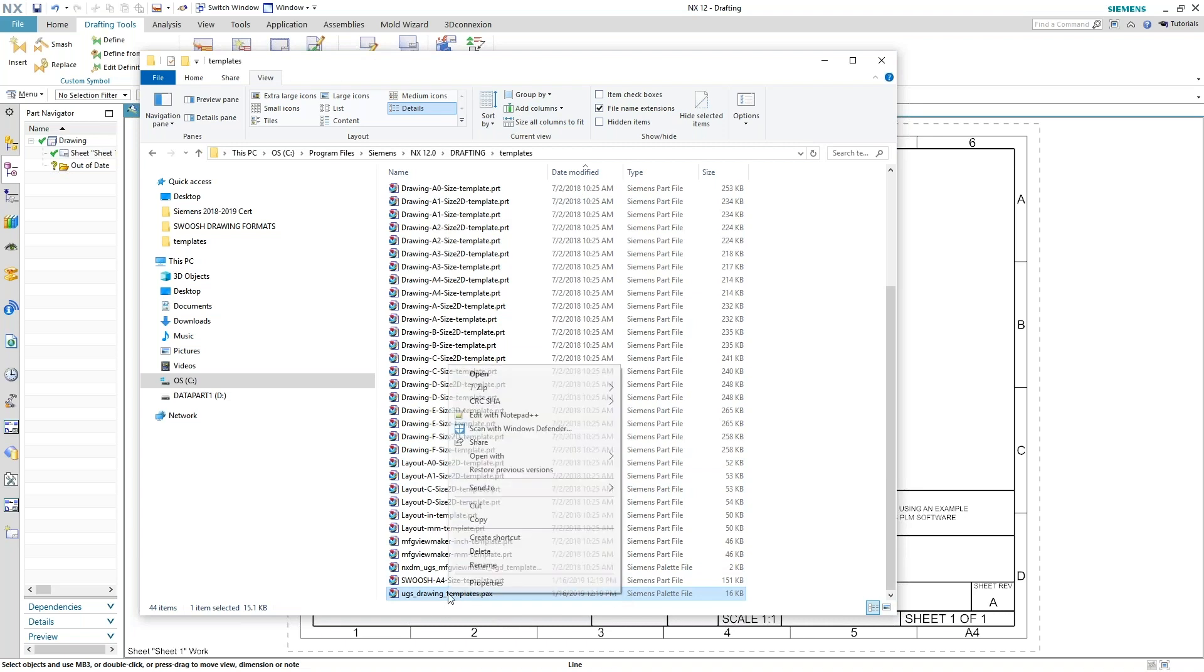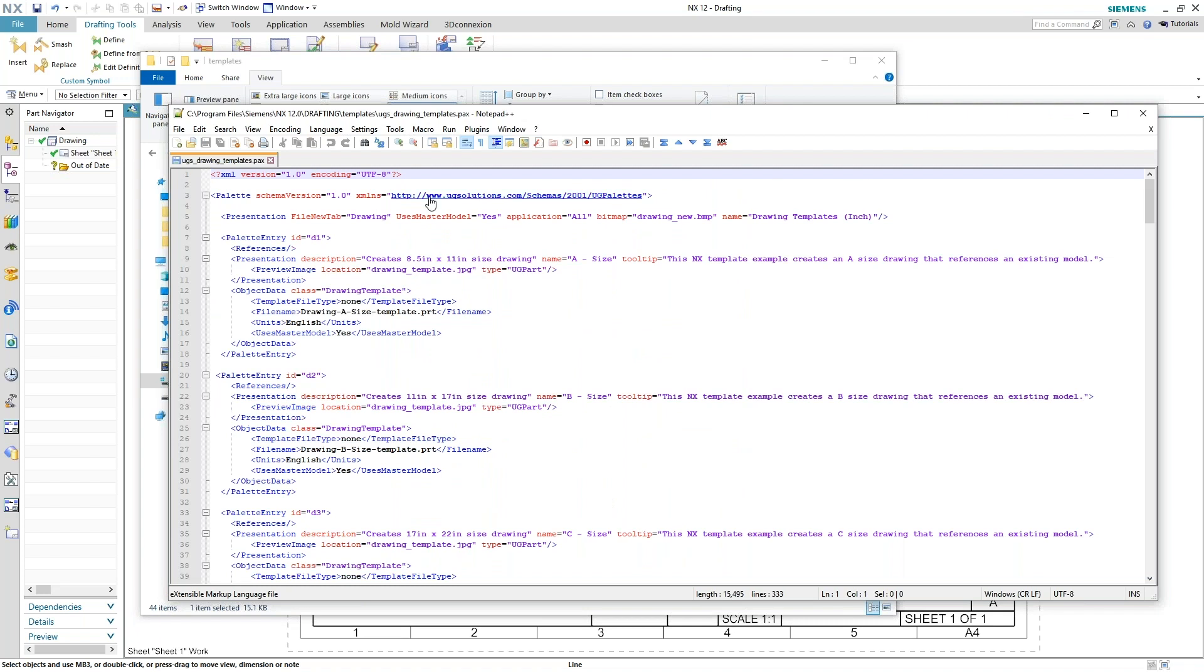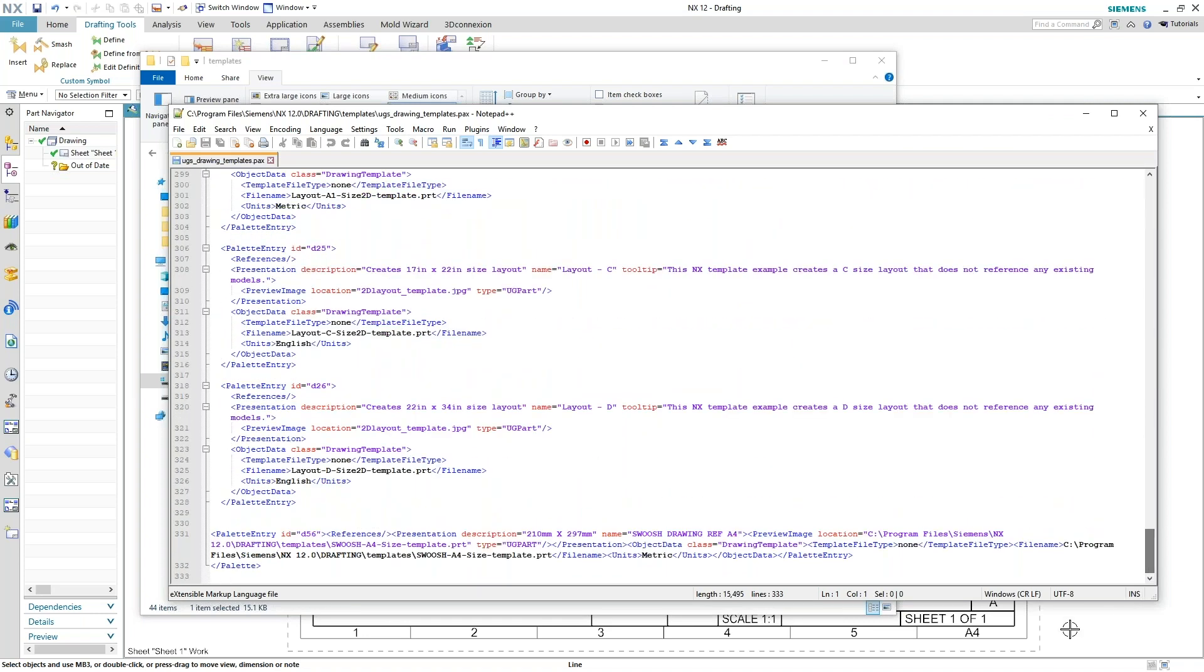And you can use Notepad++ or a text editor to go in there and review this information. And when you create a new template, it's going to put it right down at the very bottom of your list. It's not as easy to read like the ones out of the box. So if you need to modify this a little bit for you or whoever, maybe modify these in the future.